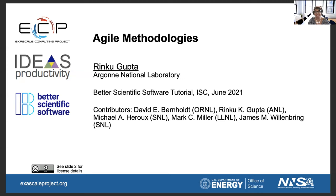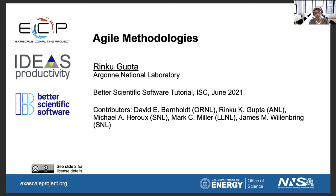Okay, so let me get started. Welcome, my name is Rinku Gupta. I am a research software specialist from Argonne National Lab and today I will be talking about Agile Metrologies. This is approximately a 30-minute talk and if you have any questions you can put them in the chat window. I can see the chat window but my colleagues will take a jump start at answering some of the questions. So let's go to the next slide.